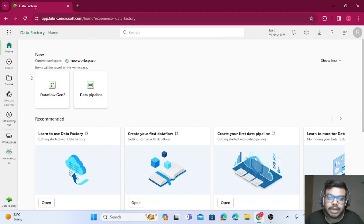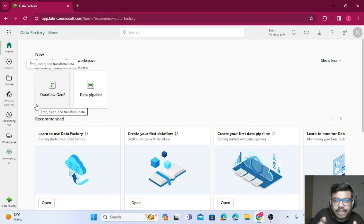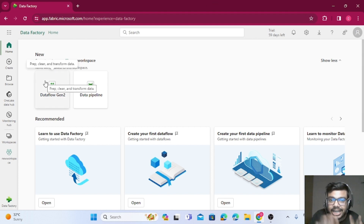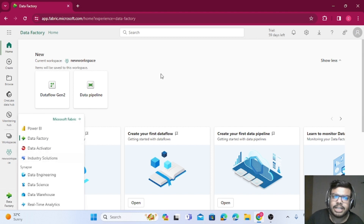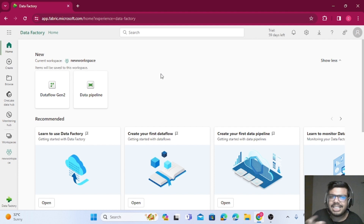The work dataflows can do can also be done in notebooks. Dataflows are very UI-friendly — for example, if you want to bring two tables from two different data sources and perform a union, you can do it in the dataflow UI without coding. If you are a coder, you can use notebooks for more complex operations. Notebooks are suited for very complex operations, whereas dataflows are good for day-to-day, straightforward ETL tasks.